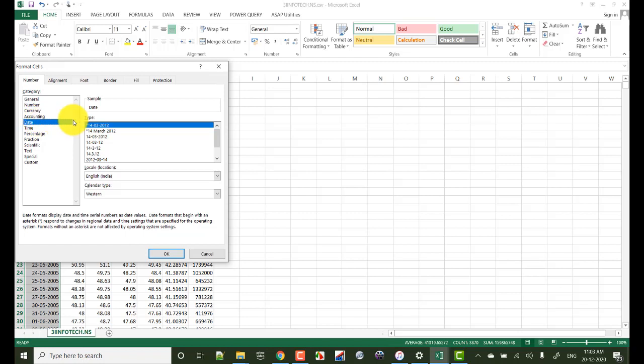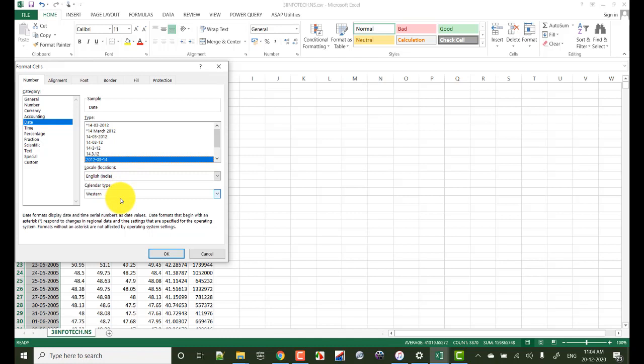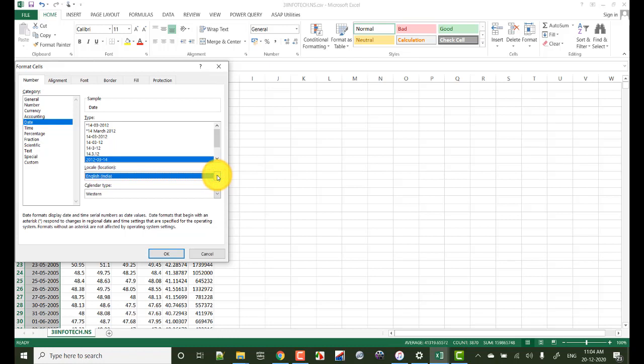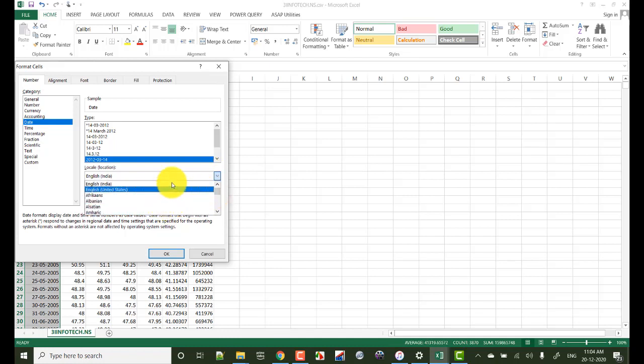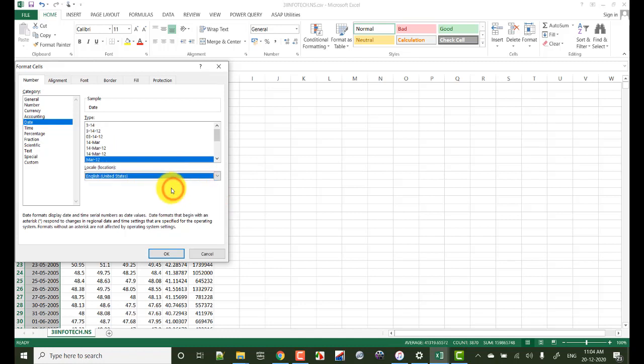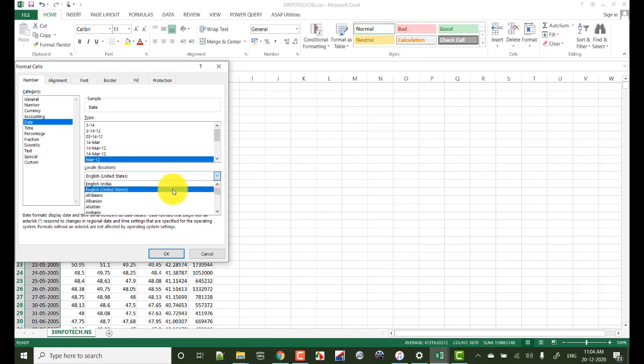For this, select the date column and right click and click on format cells. You will see this pop-up window. Now select date, now select date format you want to change. And at the bottom you can select the location address also, that is destination country. So as you are changing, then the date formats also changes here. So once you selected the desired date format and the location, just click OK.